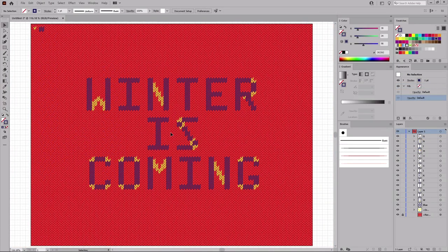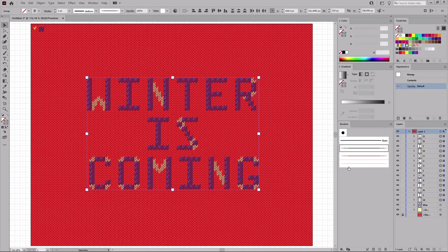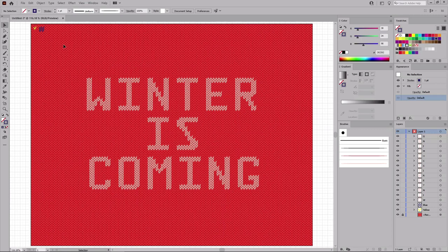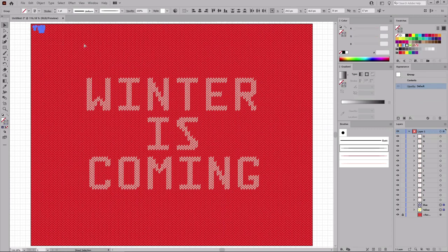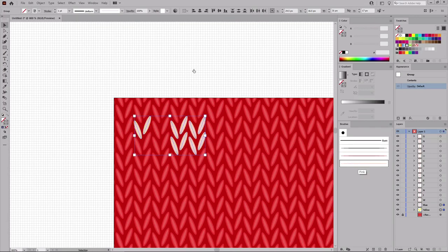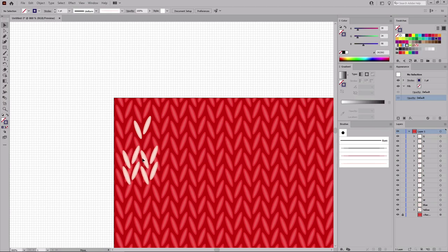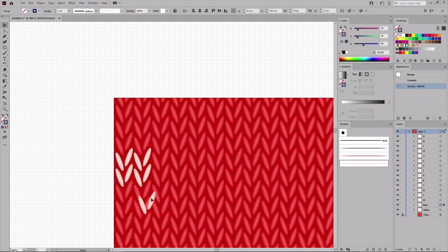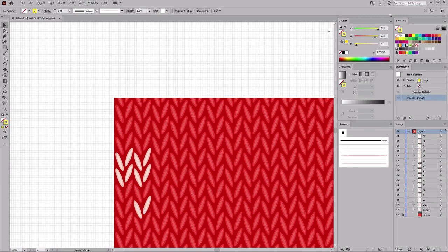Continue with the rest of the letters from your text. Remember to leave three knits between each letter. In the end, things should look somewhat like this. Once you're done, select all the groups that make up your letters and apply your pink art brush from the Brushes panel. Reselect your original blue and yellow groups. Press Ctrl and plus to zoom in on them. Apply your pink art brush. Move the blue group and yellow group into their respective locations. Press Ctrl and 0 to zoom on the entire artboard.